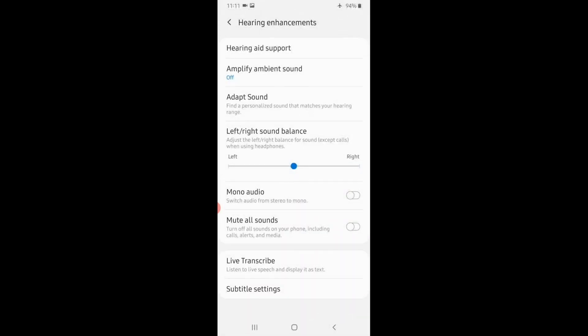You can balance the sound on the left and right. You can also get mono audio. This is one of the most important features.